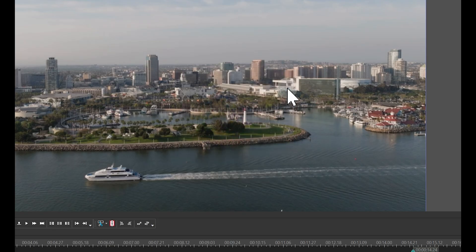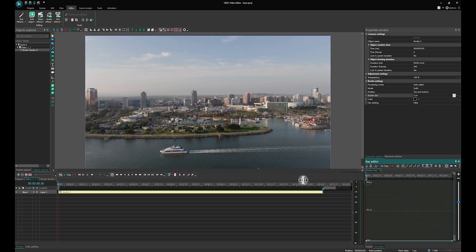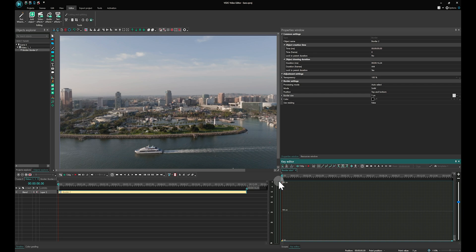Great! Let's move on to animating the border size. Click on the three dots next to it and enter the Key Editor window at the bottom.